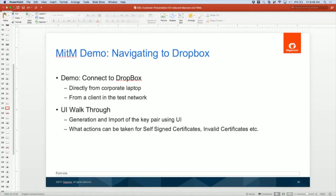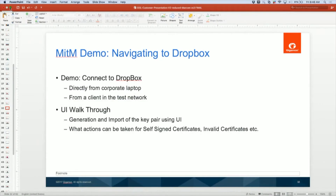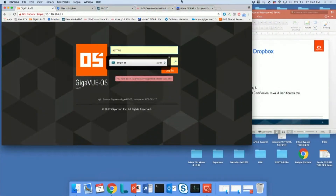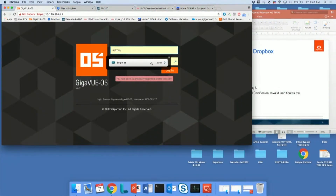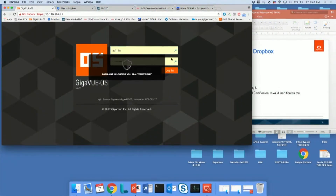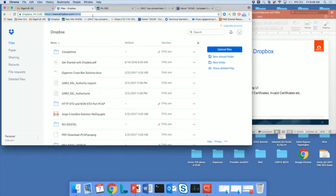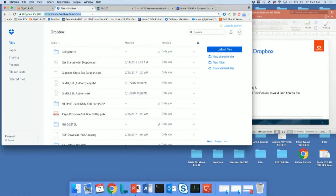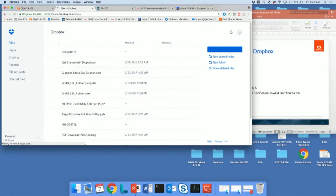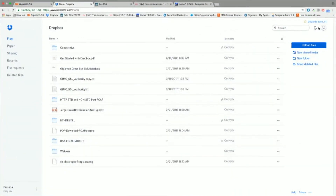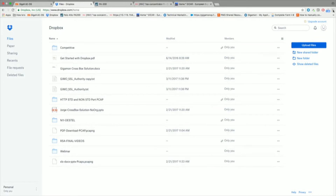There was a question in the live stream — somebody was saying when is this product going to be available because it doesn't appear to be on your website now. The product would be generally available in April. But it's run through extensive betas and if anyone's interested, we can absolutely provide a close-to-generally-available copy.